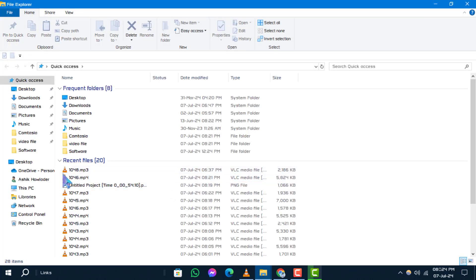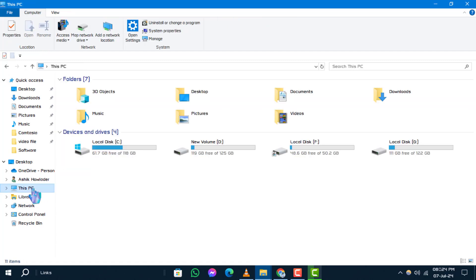Step 2. In the left pane of File Explorer, locate and select this PC. On the right side of the window, you'll see a list of all the drives available on your computer.